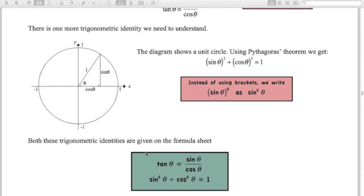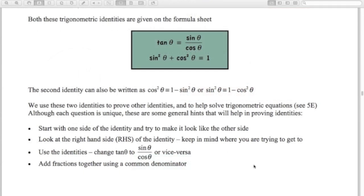You're given both of these identities — it's just a matter of using them. You'll use them when solving equations or proving identities. The identity sin²θ + cos²θ = 1 can also be written two other ways: cos²θ = 1 − sin²θ, or sin²θ = 1 − cos²θ. It's good to recognise both of those forms as well.